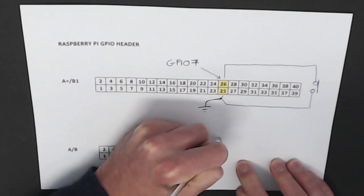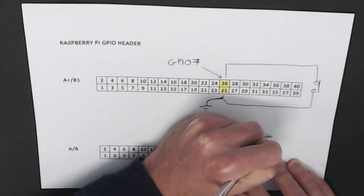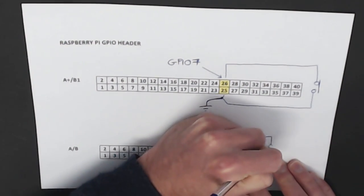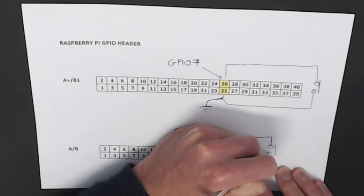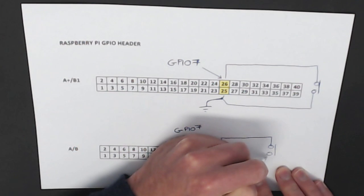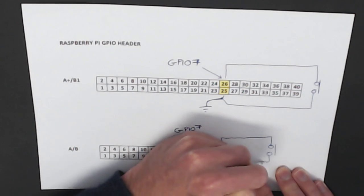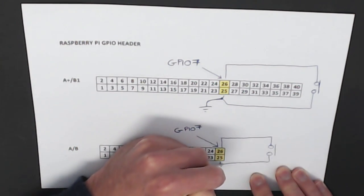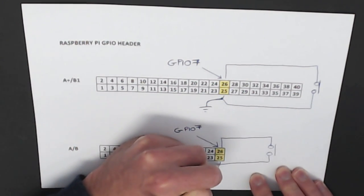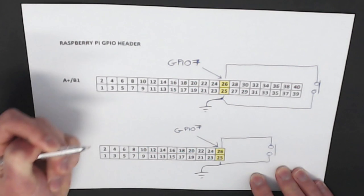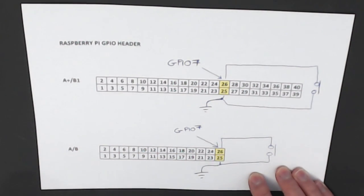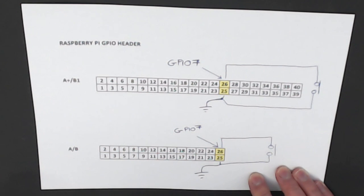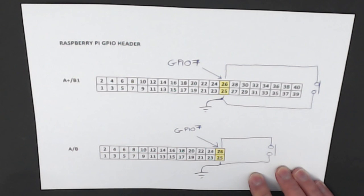The nice thing about using GPIO 7 is it doesn't matter which version of the Raspberry Pi you have, the position will still be the same. So on the original Model A's and B's we can connect pin 25 and 26 and get the same result. On these 26 pin headers it's even easier to locate the pins because they're right on the very end of the header.